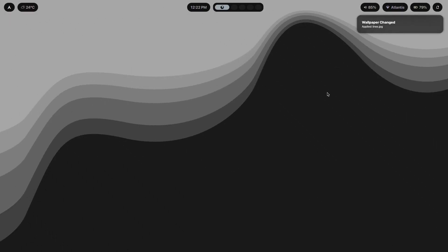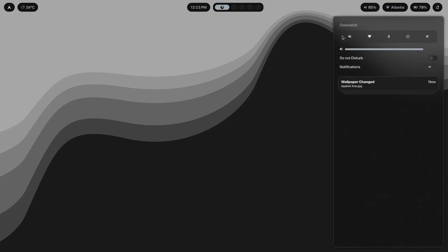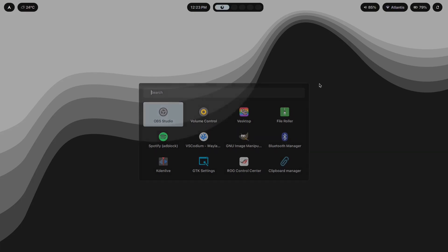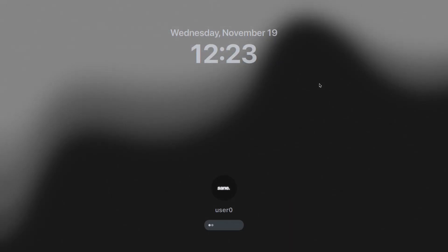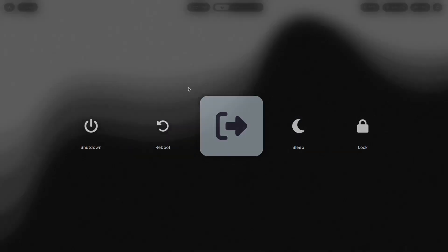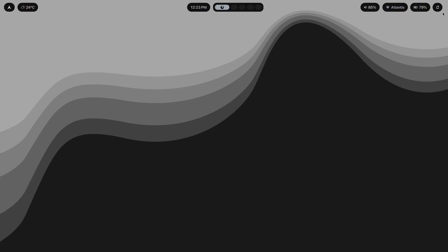The next thing we're going to talk about is Waybar, along with the other UI elements — the notification daemon, the app launcher, the lock screen, and the logout menu. If you notice, all of these follow a certain color scheme, but it's not one you've seen before because I actually made it completely custom myself.